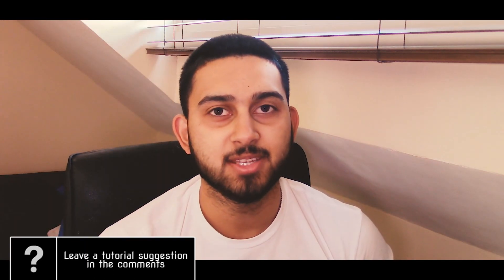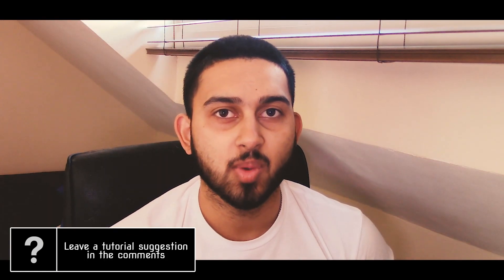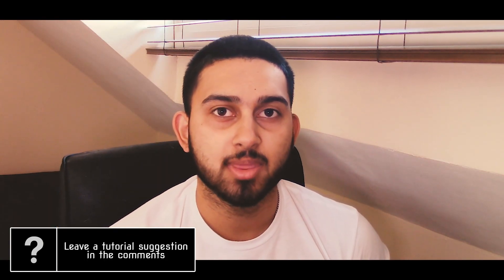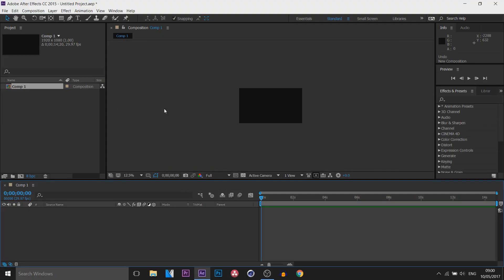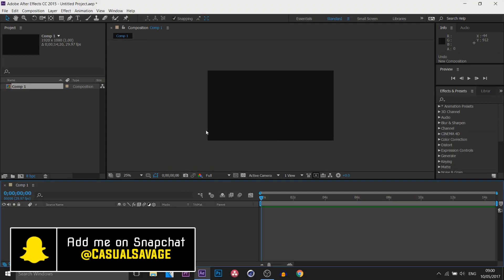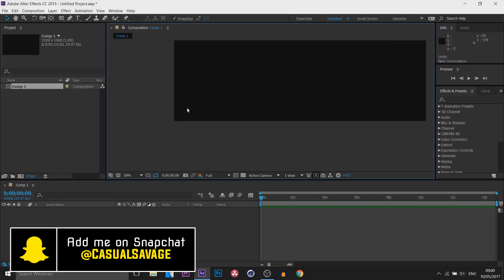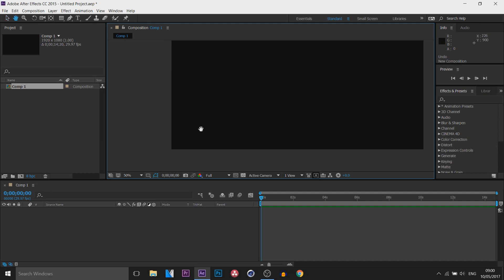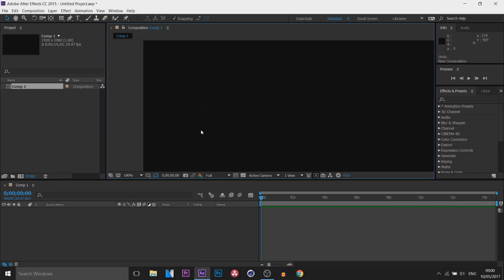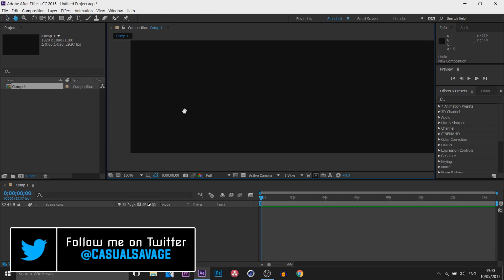What's going on guys, Casual Savage here. In this video I'm going to be showing you how to create lower thirds in After Effects. The first thing I'm going to do is zoom in to the bottom left, because that's where I'm going to have my lower third placed.